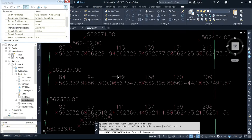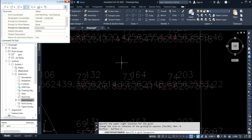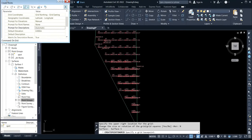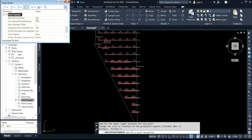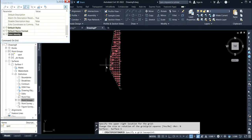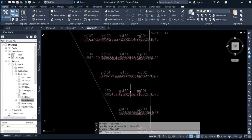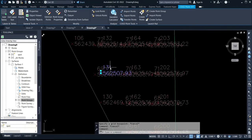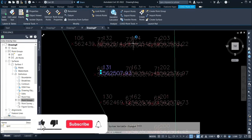Now, for this spot height data generated on the boundary, if you want to export it, first check the total number of points. Come to point and click on it — you have a total of 234 points. Close the point page. To export the generated data, select one of the generated spot heights, then click on export points.